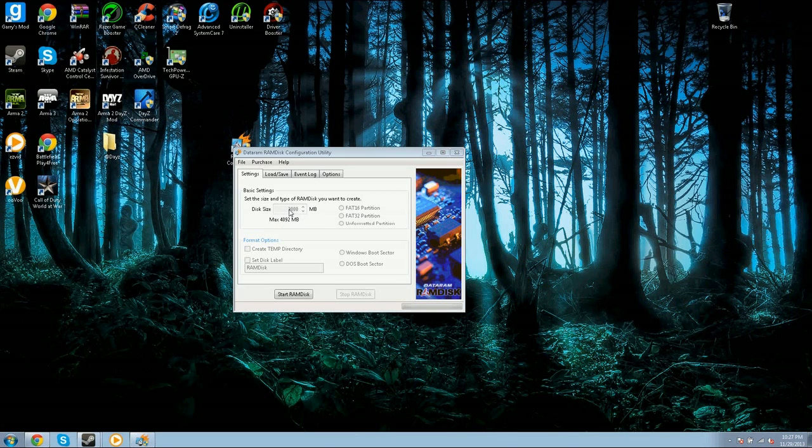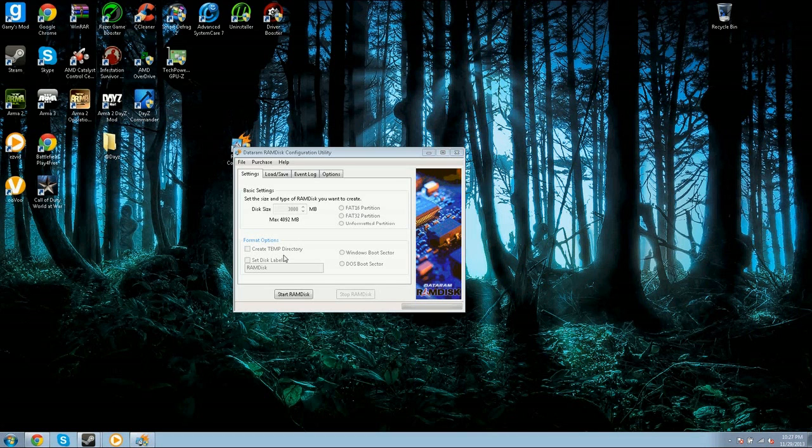I only have 6 gigabytes of RAM, so I use 3000, which is 2.9. If you have like 4 gigabytes, don't bother doing this because you probably won't have enough to really do anything.